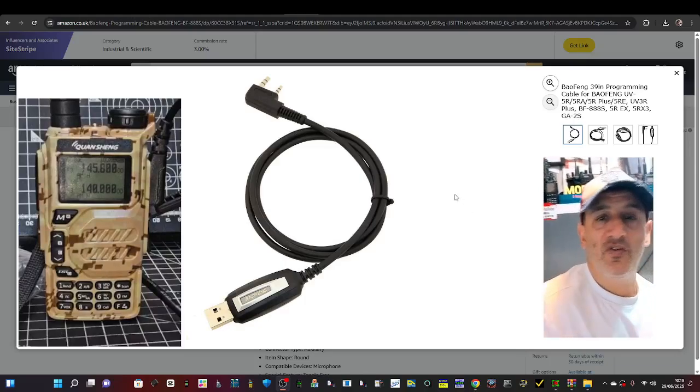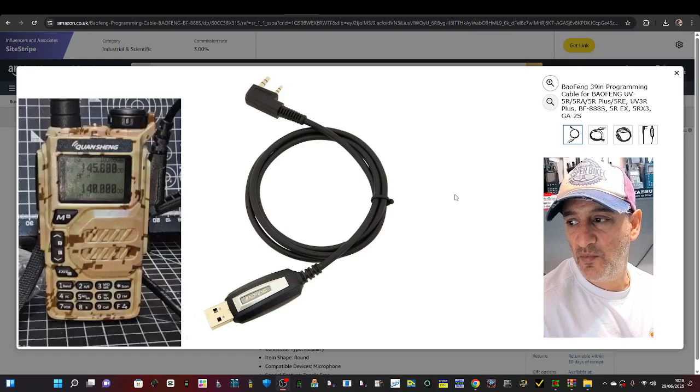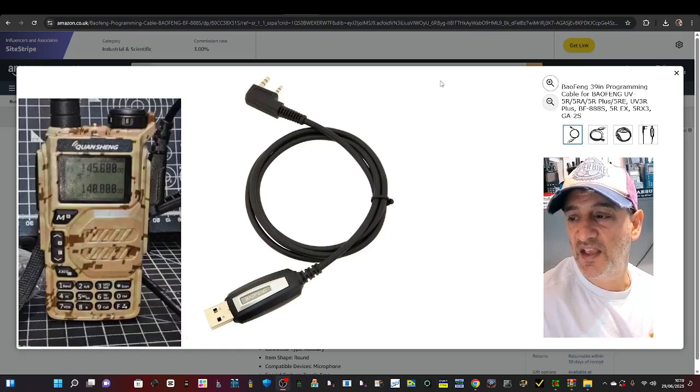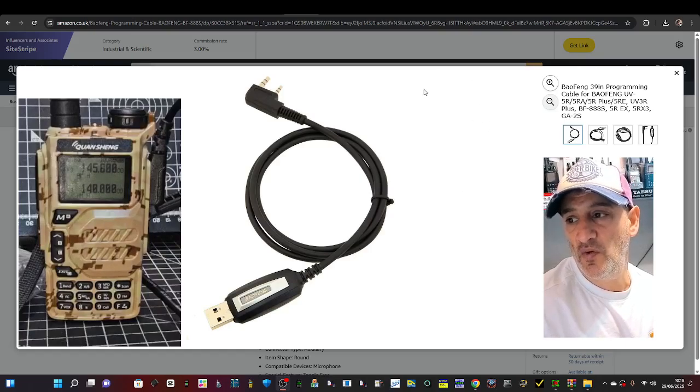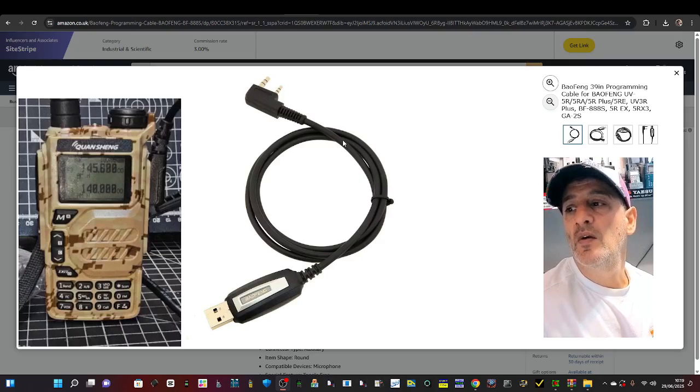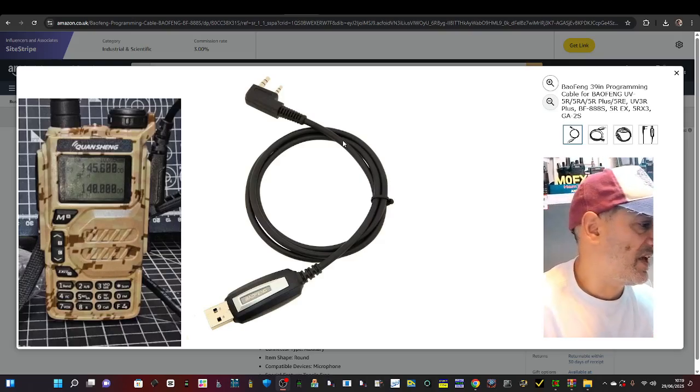M0 FXB both on UV-K5 K6. Someone asked me to load the latest Exuma firmware. You're going to need this cable. I'll put the link in the description.